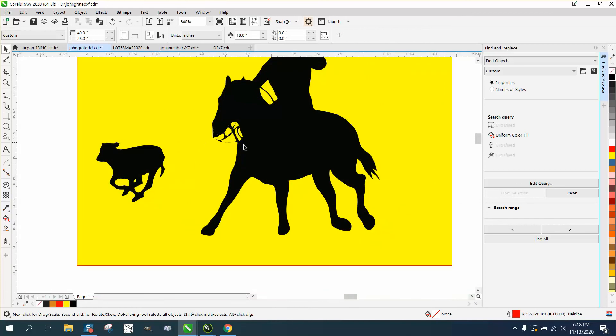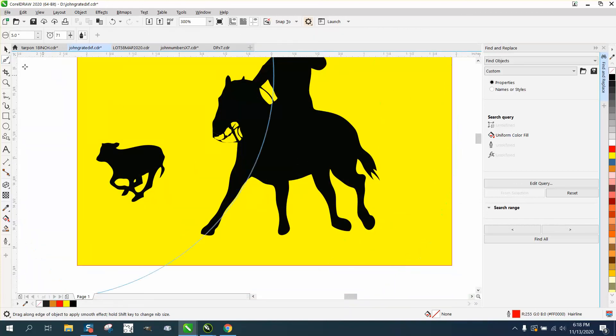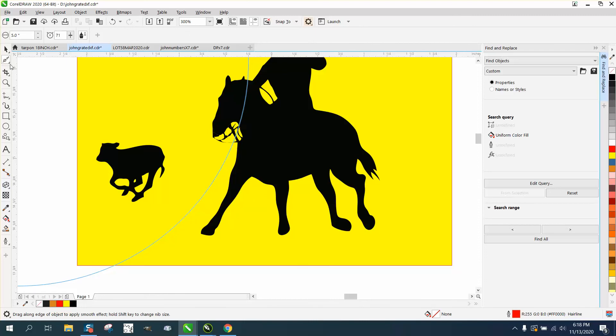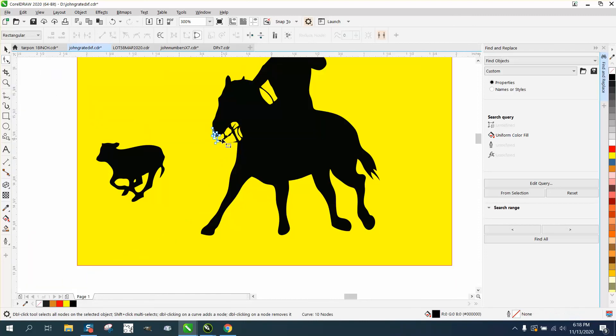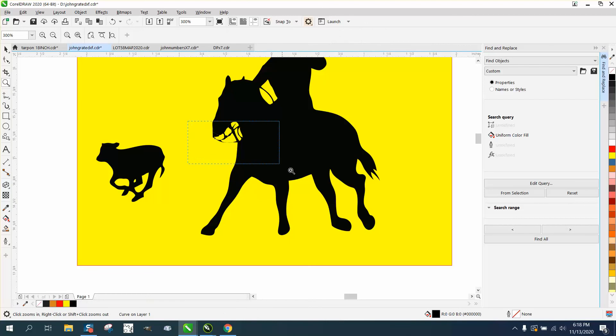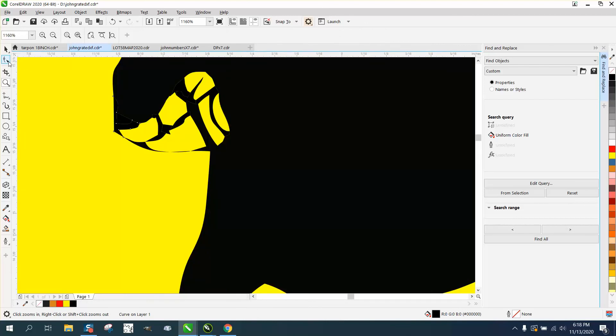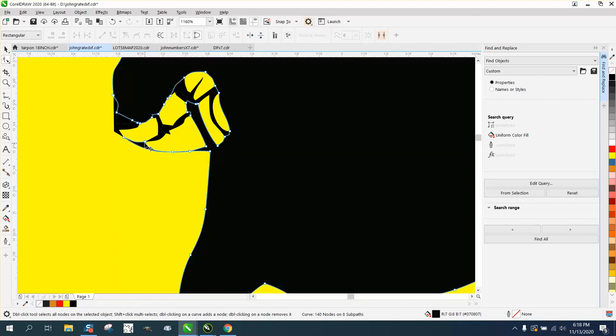And then if you wanted to clean up something, make his tail different, all you have to do is get the shape tool and click on it and move some of that stuff around. Maybe, you know, make this a little wider, you know, use your handle, get a little bit better, make this a little